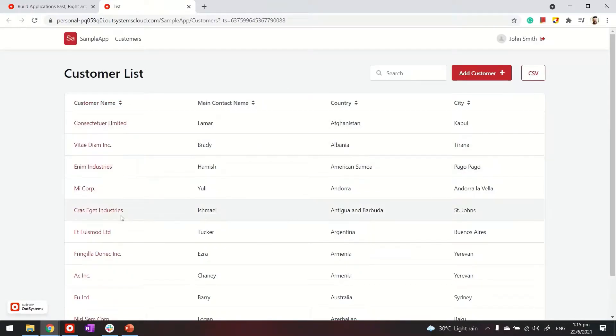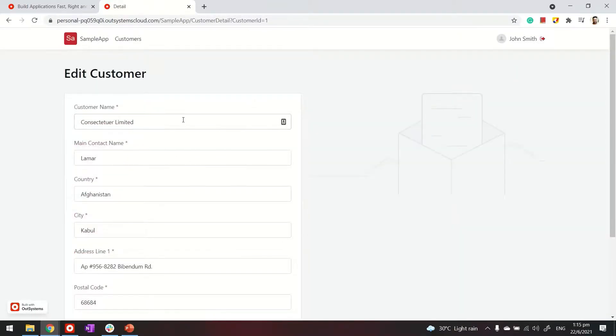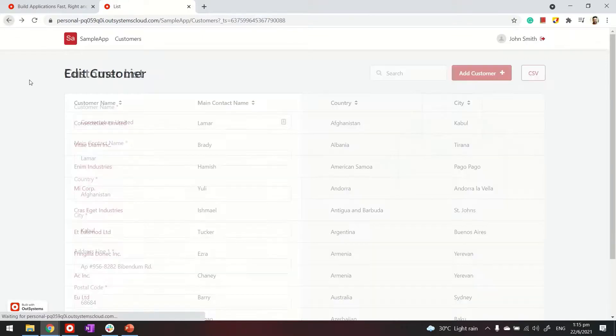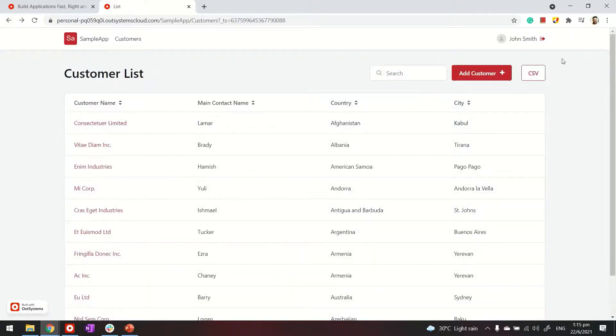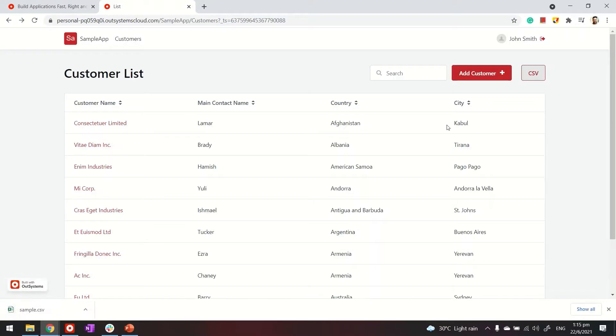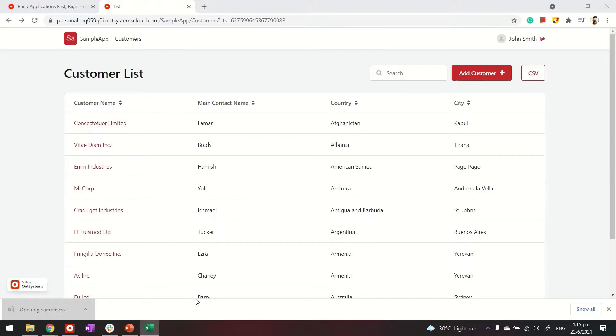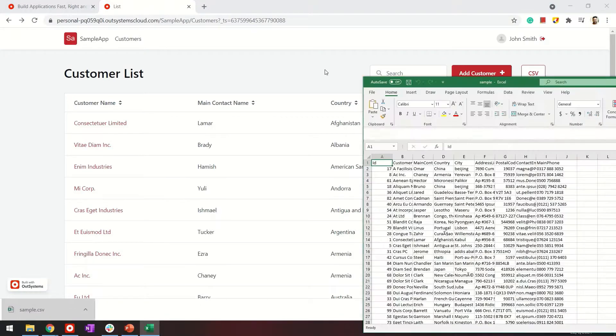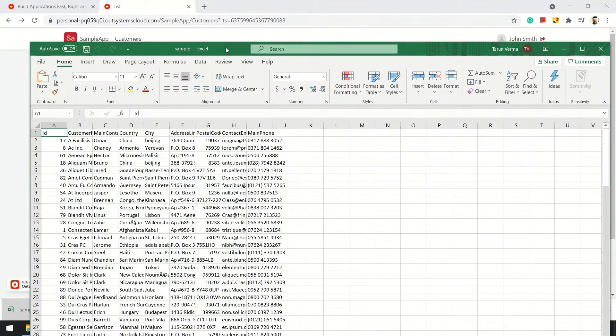So the listing page and if we click on any of these records we see the detail page. And then if we go back our button for exporting data into CSV is here. Click on it. We get the sample.csv. Same as the name that I provided. And if I click on it I have the CSV available here.